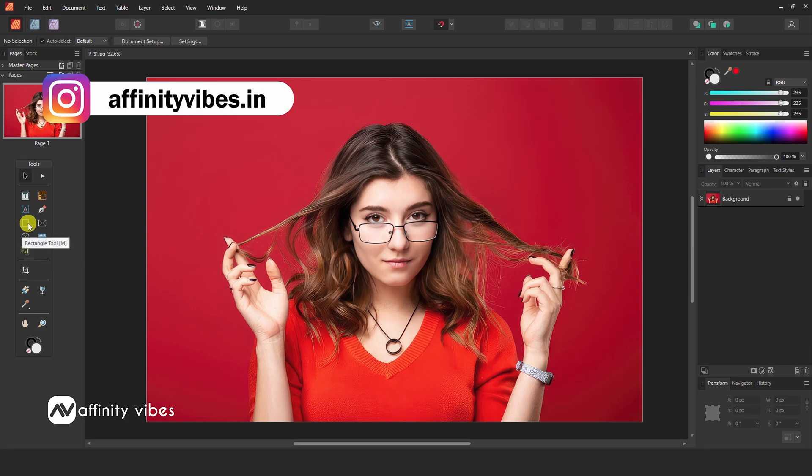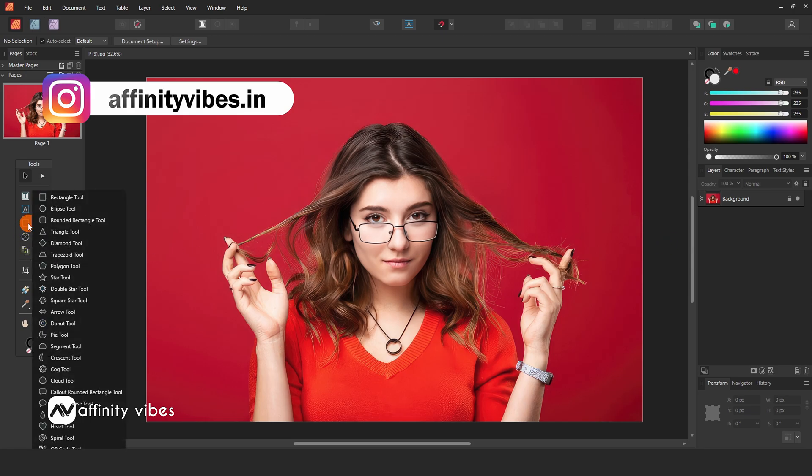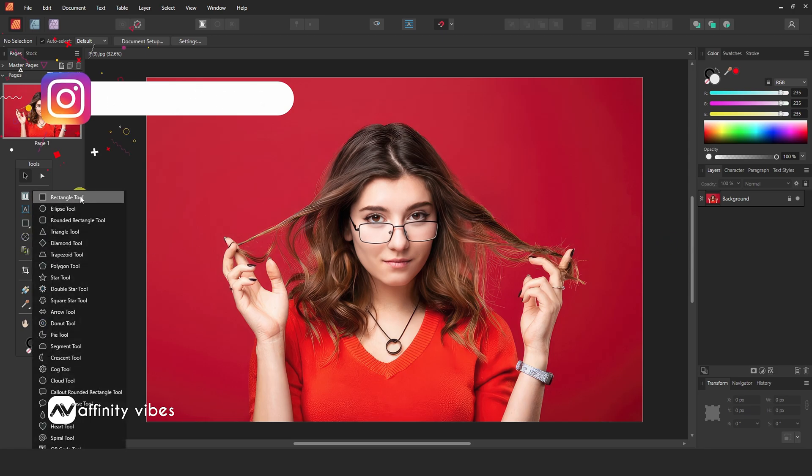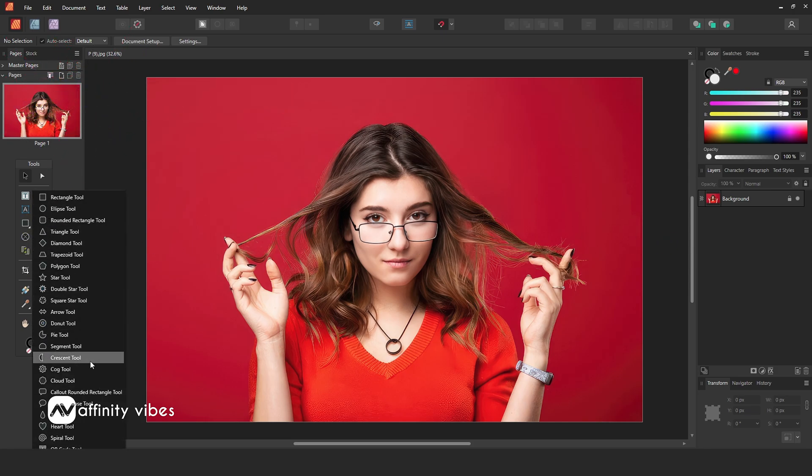Go to the Shape Tool, and here select the QR Code tool. Then click and drag to create a QR code.